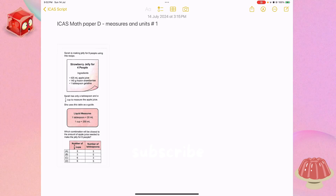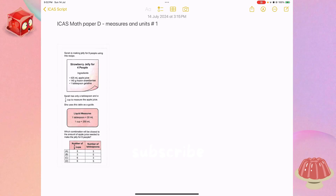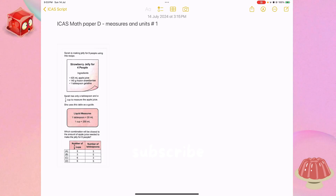Sierra is making jelly for eight people using this recipe: strawberry jelly for four people — ingredients: 425 millilitres apple juice, 140 grams frozen strawberries, 1 tablespoon of gelatin. Sierra has only a tablespoon and a half cup to measure the apple juice, and she uses this table as a guide. Liquid measures: 1 tablespoon equals 20 millilitres, 1 cup equals 250 millilitres.